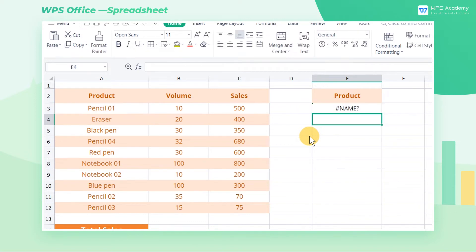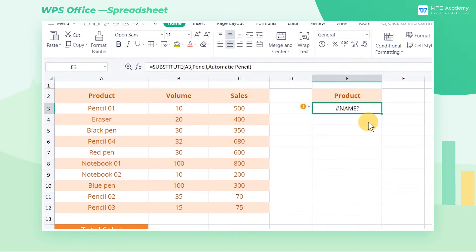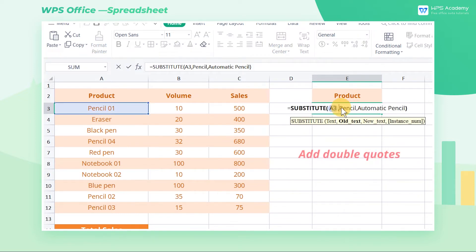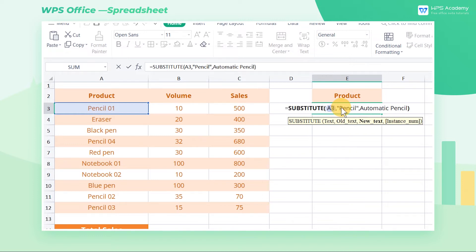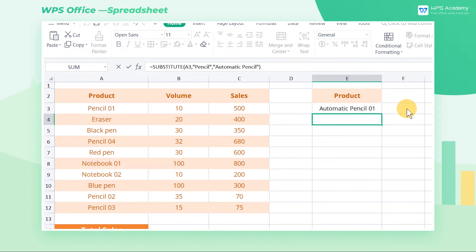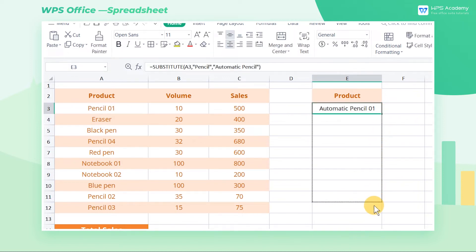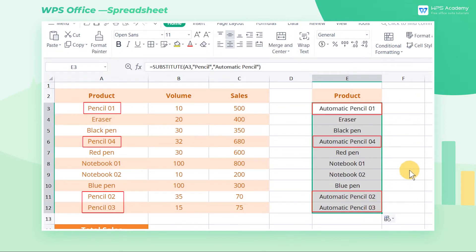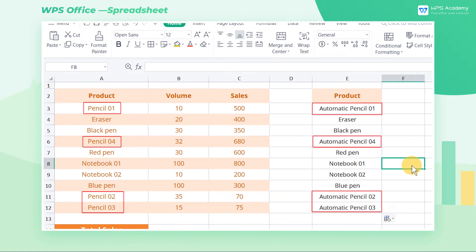Why does the #NAME? error appear? This is because the text reference is missing double quotes. To solve this, we need to add double quotes to these two text values. After filling in the remaining cells, all pencils are replaced by "automatic pencil".